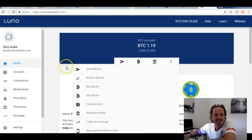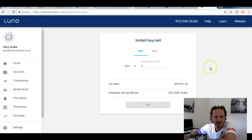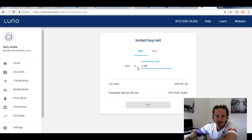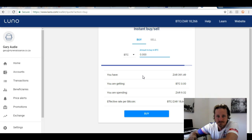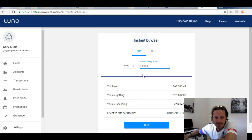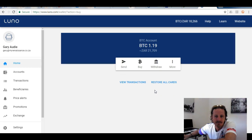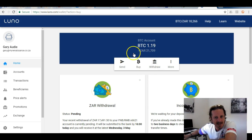Let me do a quick demo buy — let's see how much Bitcoin I can get for 391 rand. It comes out to about 0.00008 Bitcoin. I click 'Buy', confirm, and it's gone into my account. Once your ZAR account is funded you can buy Bitcoin just like that.